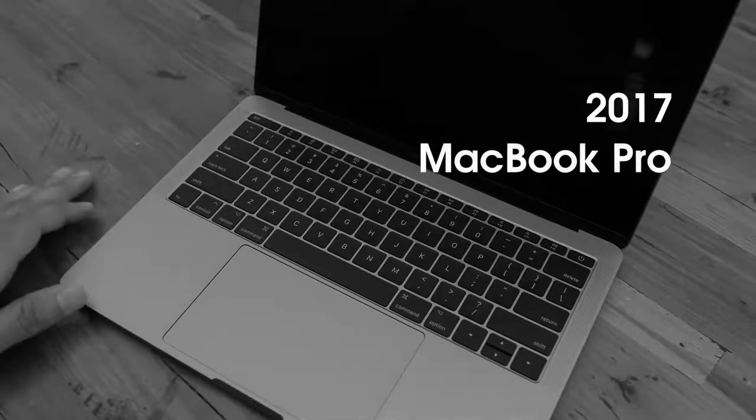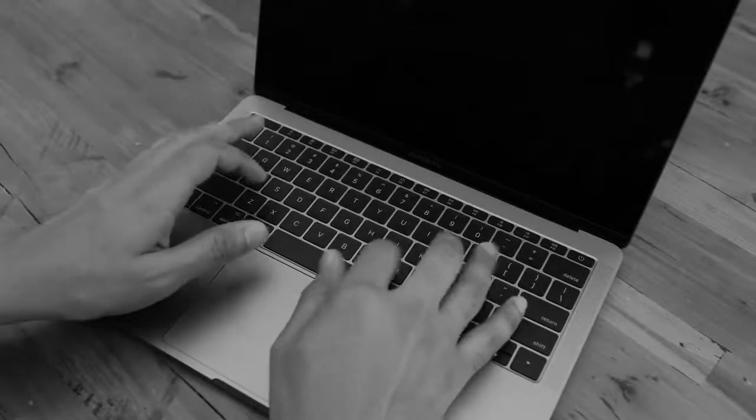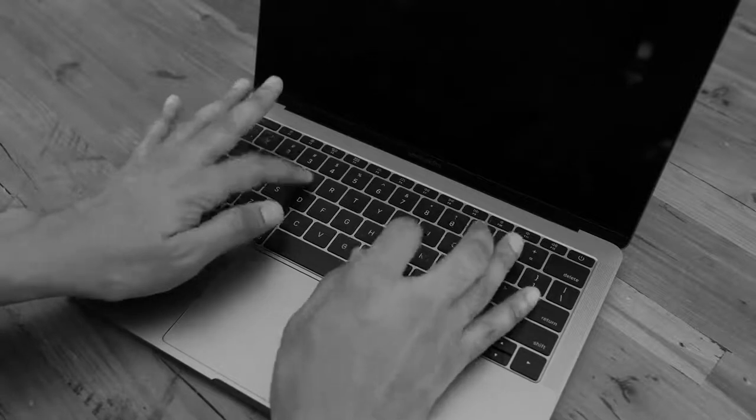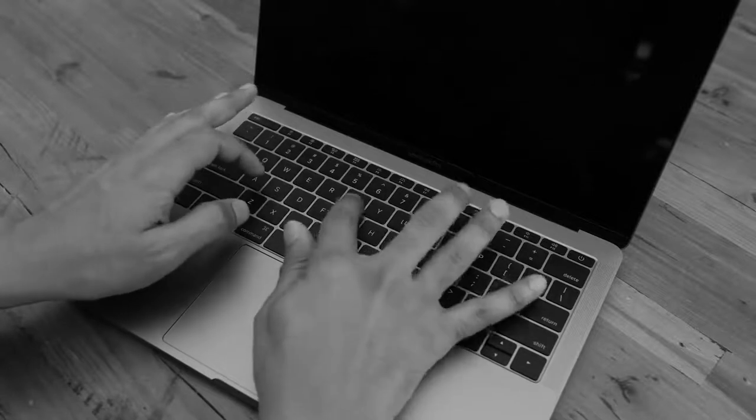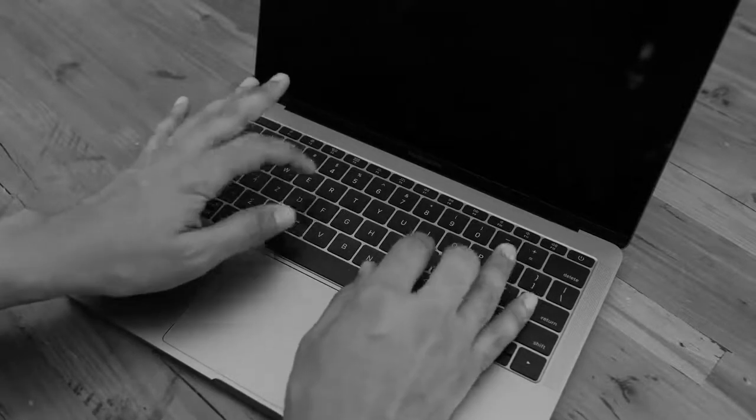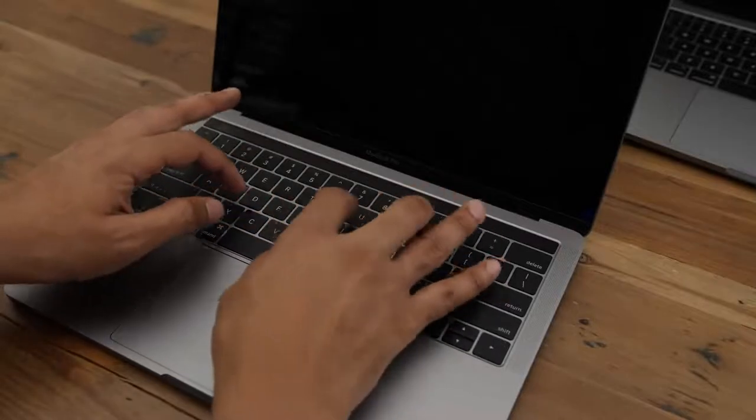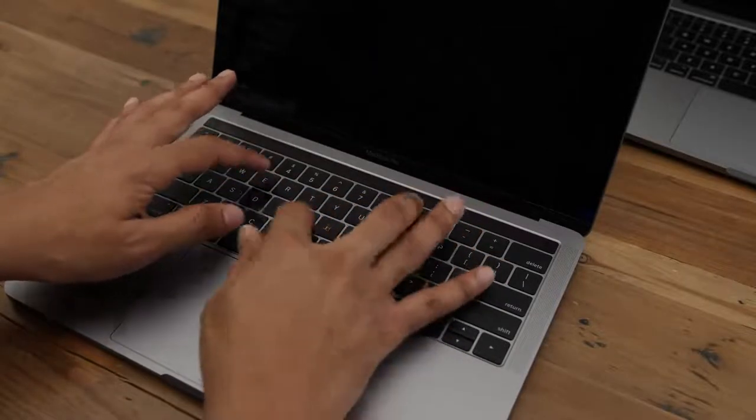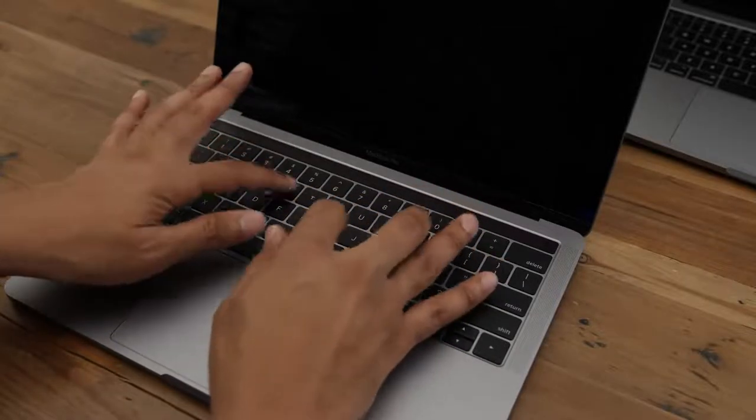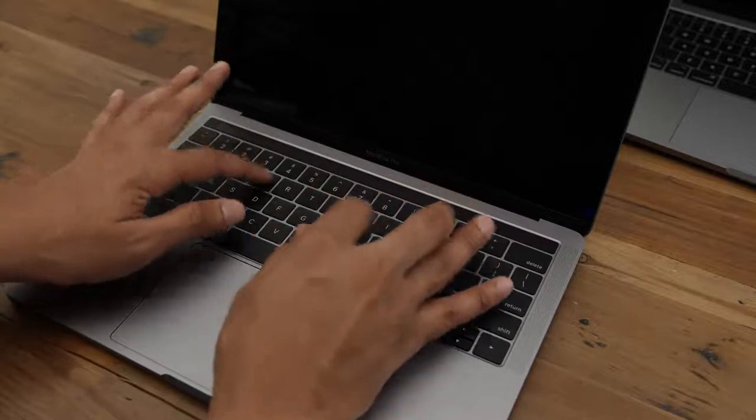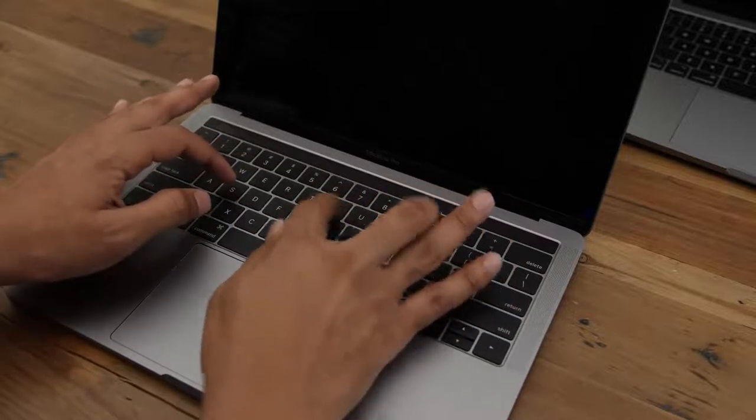And you get a new third generation keyboard that Apple says is noticeably quieter. So here is the previous generation keyboard, and here's the new keyboard. You hear the difference? It is a little subtle, but I definitely noticed the difference between the two.